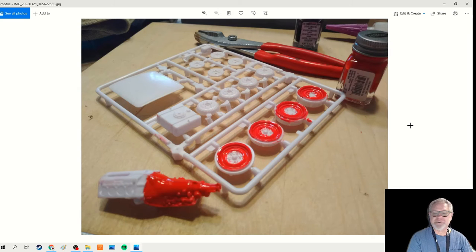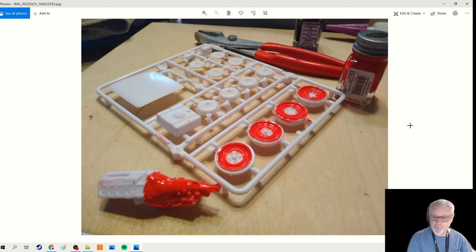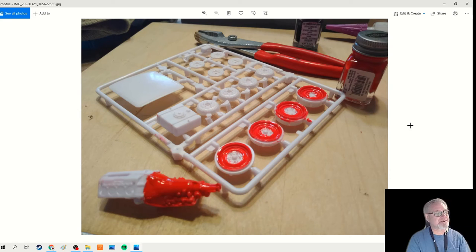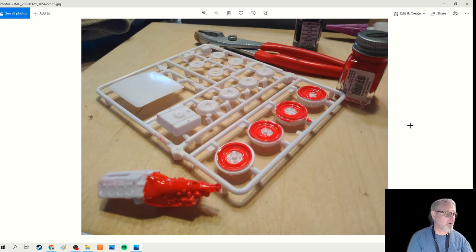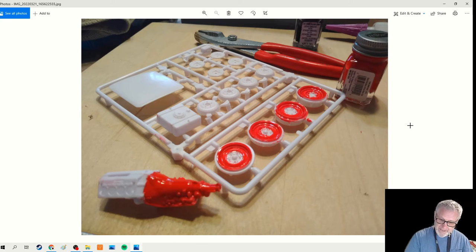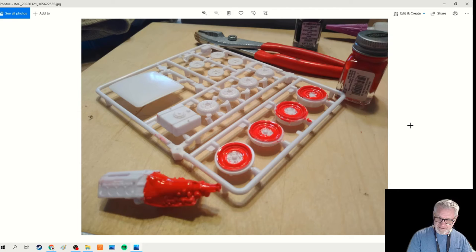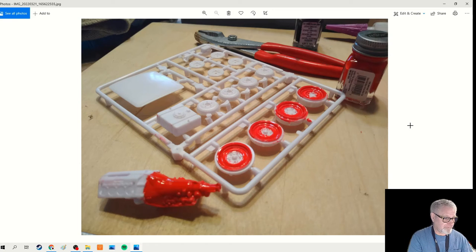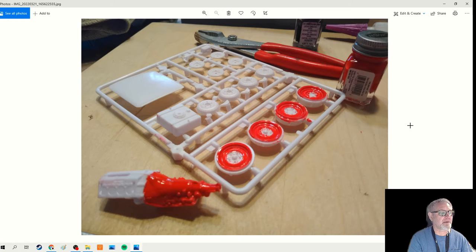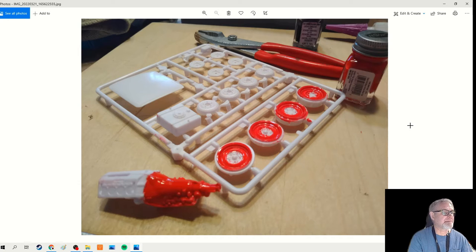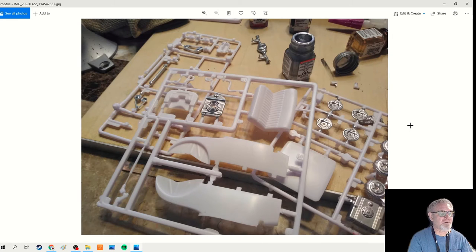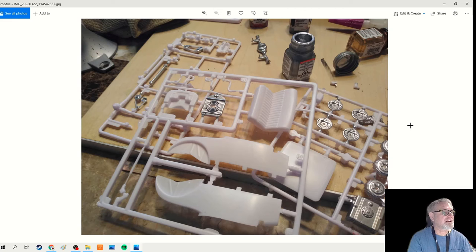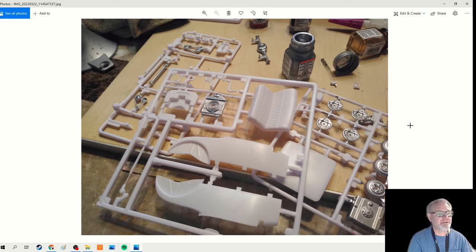When you do modeling, it's always good to paint the parts on the sprue - those are the plastic frames that hold all the parts. One of the enemies of good scale modeling is fingerprints, so if you keep it on the sprue, it's pretty easy to avoid fingerprints. Another tip is to go ahead and do all the colors at once. Here I am doing some aluminum.